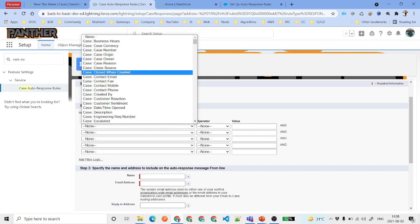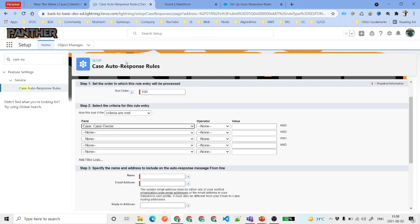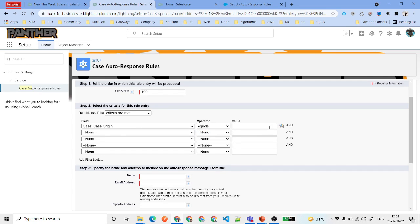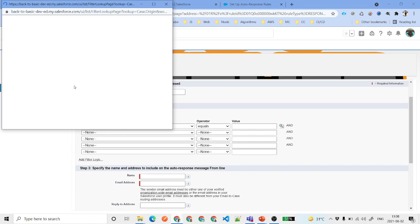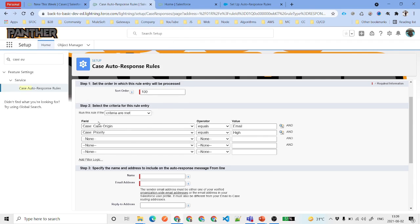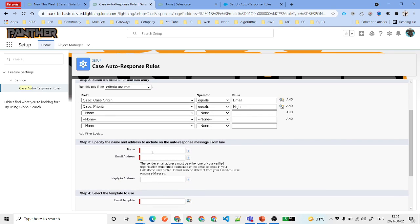For the field criteria, we will say if Case Origin is equal to Email, and we will also say that if Priority is High. So we are going to send an auto response to customers when the origin is email and the priority is high.